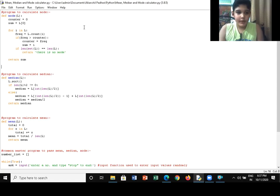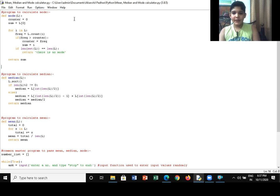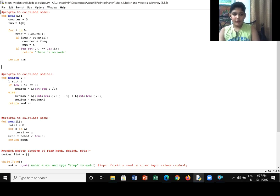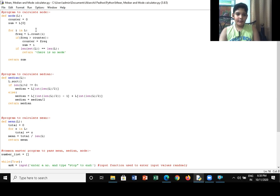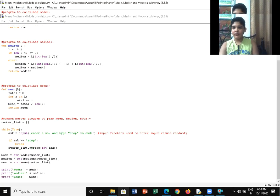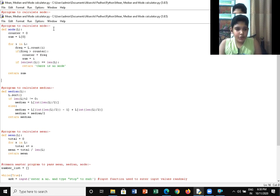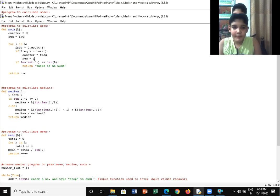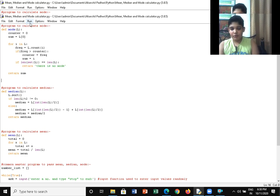Hello guys, welcome back to my channel. Today I'm going to show you the Python program that I've created for calculating the mean, median, and mode of the data. So without any further ado, let's see all three programs and also the master program, and we will run the program and see if we get the answers.